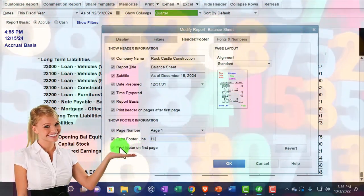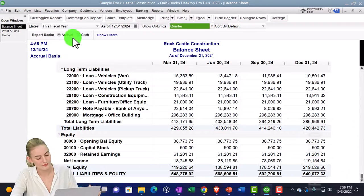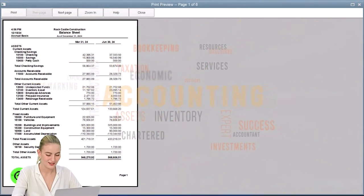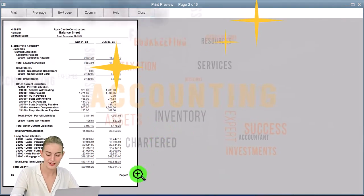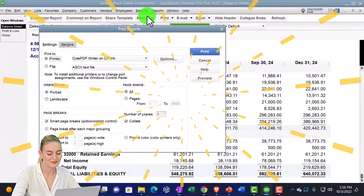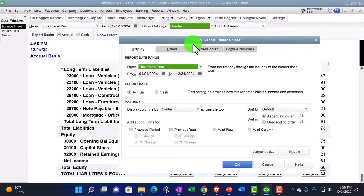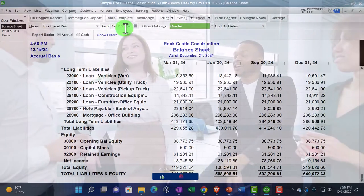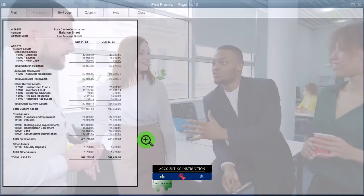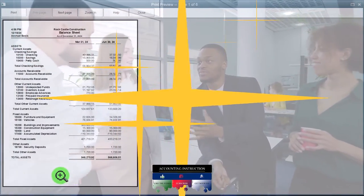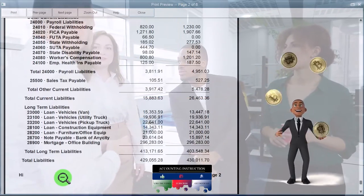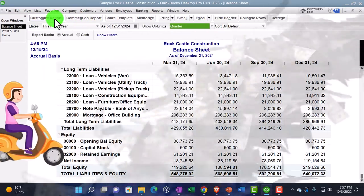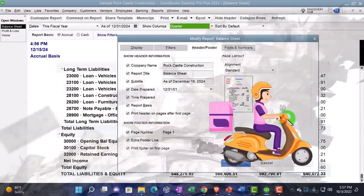Then you've got 'print footer on first page' - a similar option to what we had up top for the header. Closing out and going to print preview: we can see the extra footer text and page number on the footer, showing up on both page one and page two. Going back to Customize Report, Headers and Footers, and unchecking 'print footer on first page' - then previewing the report shows we no longer have the footer on the first page, since sometimes you don't want the page number starting on the first page. Reverting back to original restores default footer settings.